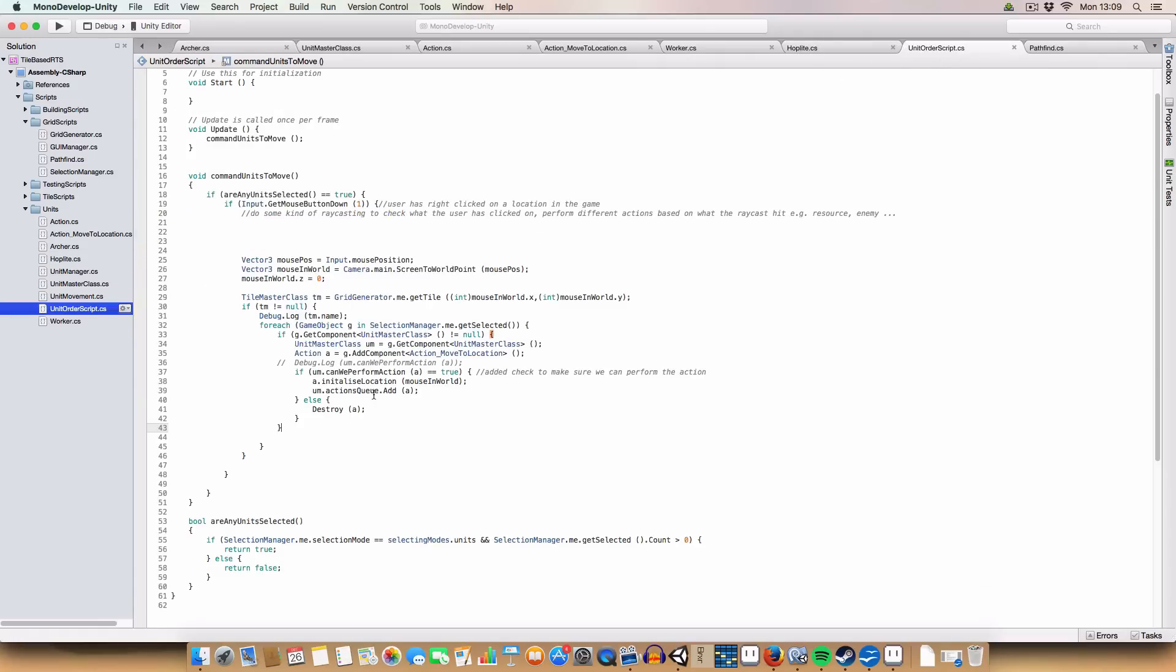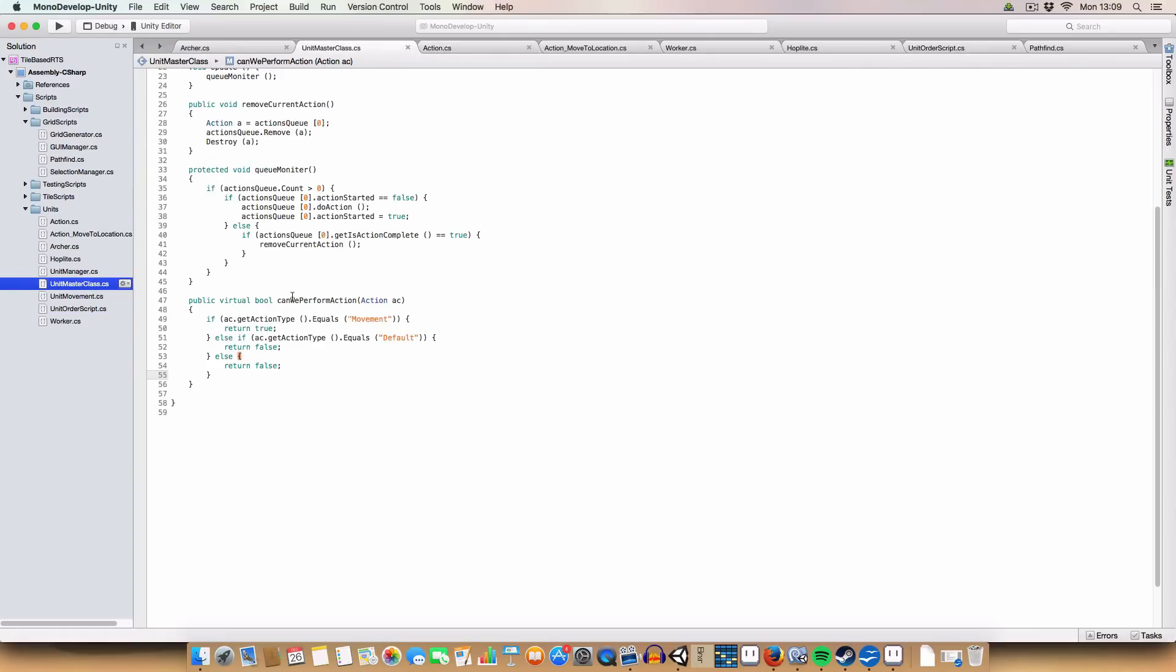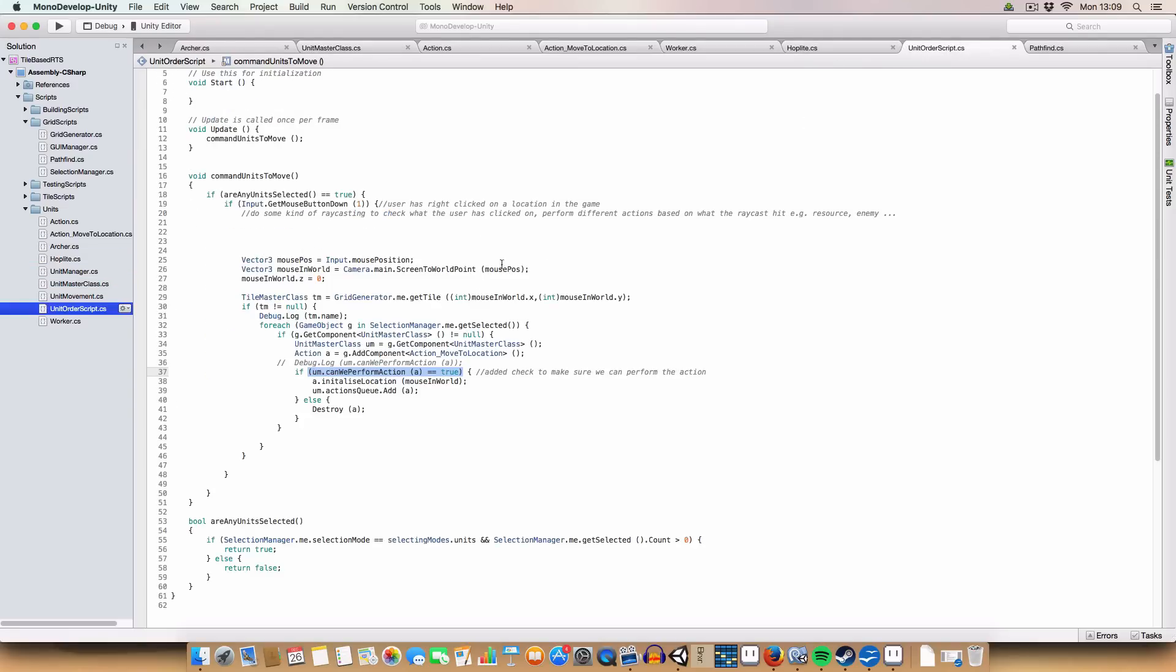And basically, it checks if we can do that, so it gets the string from the action type, and then passes it into the can we perform action, or uses the action to get it, but you know what I mean. And then if we can do that, it'll do it.